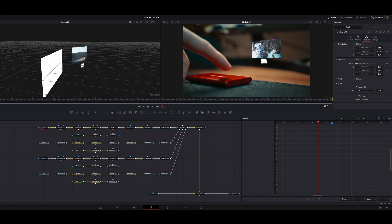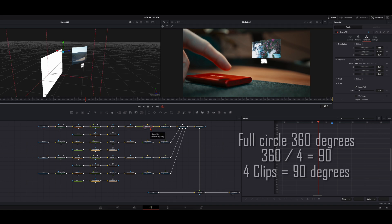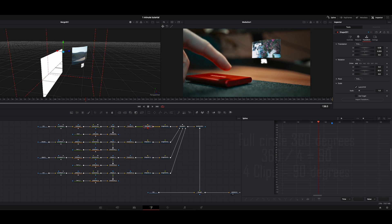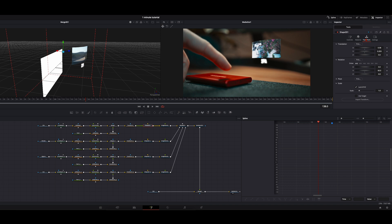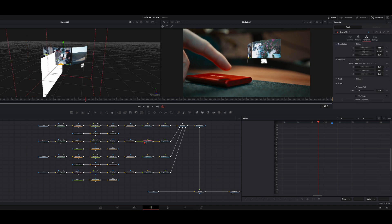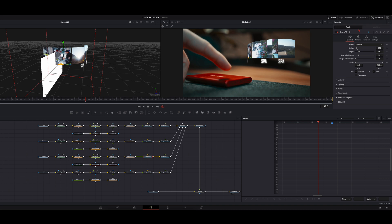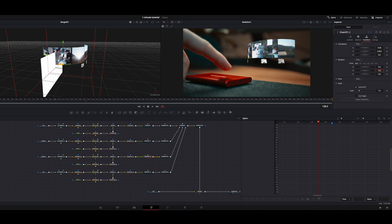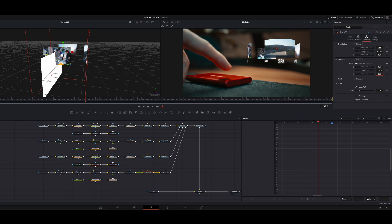Now we'll position our clips. Select from your first clip the Shape 3D. We have a full circle — 360 degrees — and we have 4 clips, so we divide 360 by 4, which is 90 degrees. Select the first Shape 3D, go to Transform Rotation Y, and type 0. Then the next Shape 3D — Transform Y — type 90. From the Algarve, Shape 3D Transform Y Rotation: 180 degrees. From Costa, Shape 3D Transform Y Rotation: 270. Now you have the full circle with all your clips. Then change the text — go to the text node and type in Rhodes.